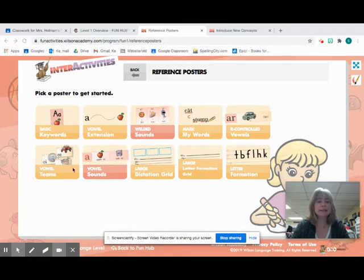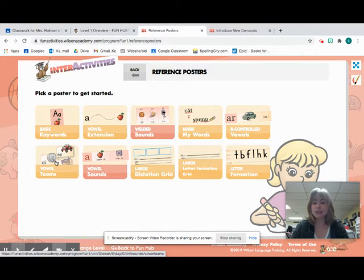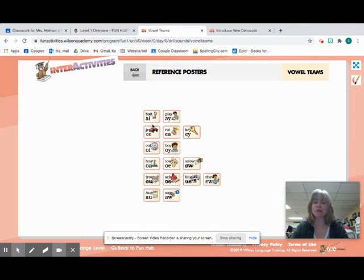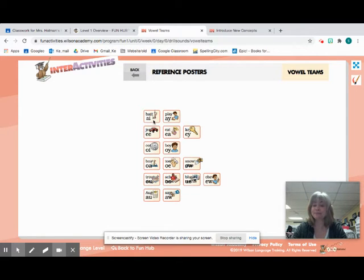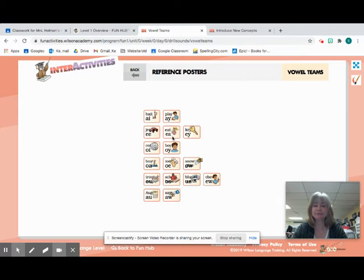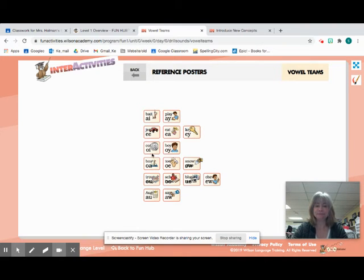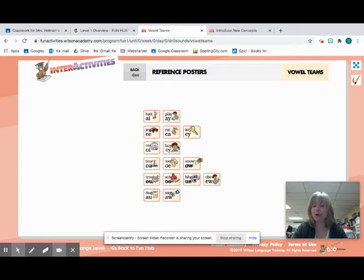I am going to start with our vowel teams, and just like we do at school, I'll say it first, and then you can repeat it. We'll start with our long A sounds. A-I, bait, A. A-Y, play, A. E-E, E. E-Y, key, E. Then my favorite sounds, remember? O-I, coin, OI. O-Y, boy, OI.